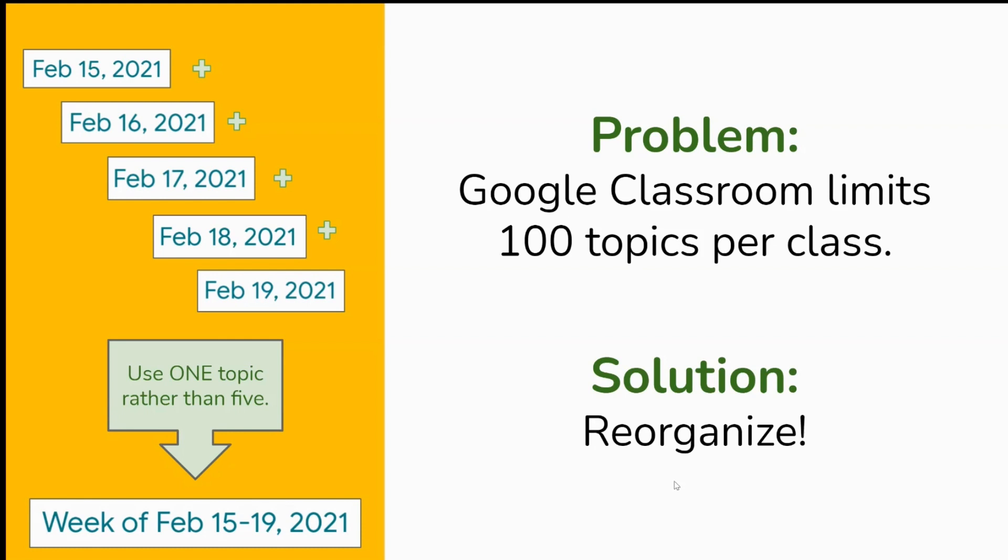The key is to chunk class content together, therefore making fewer topics. So let's look at some topic suggestions to reorganize your classes.